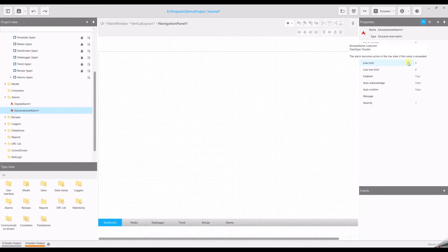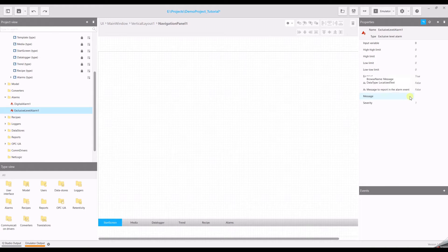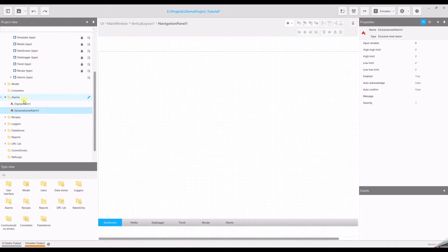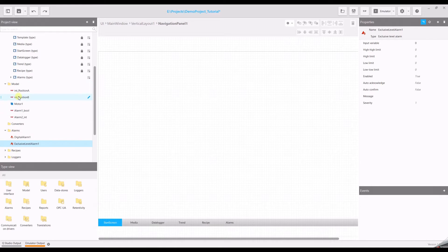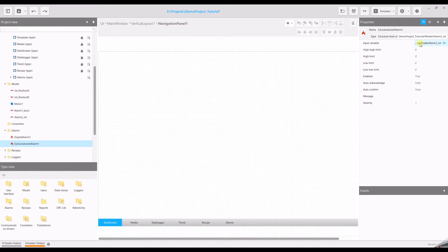On the right side you will find different properties than for the digital alarm. First we have to define again the input variable. So drag and drop your variable here.